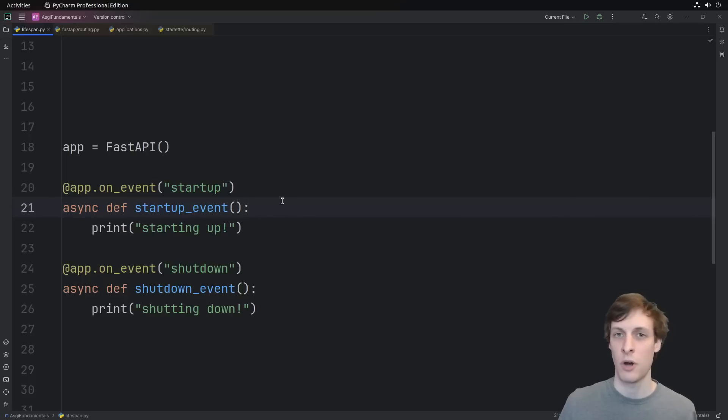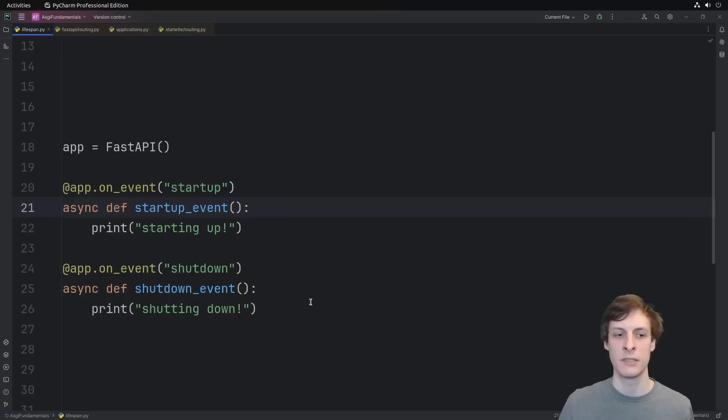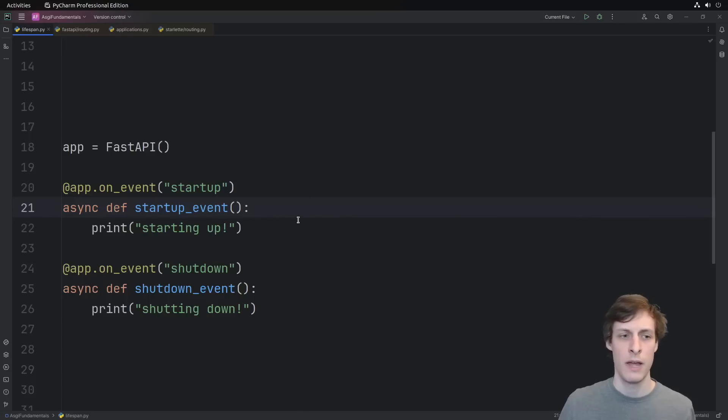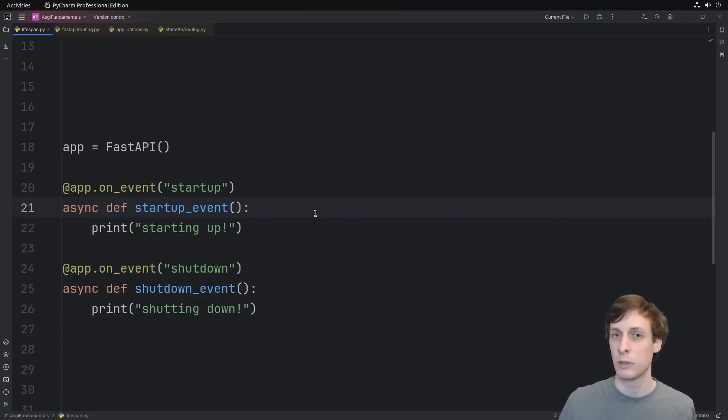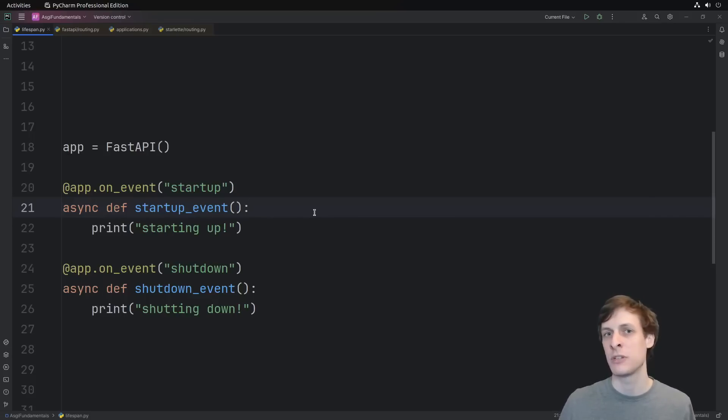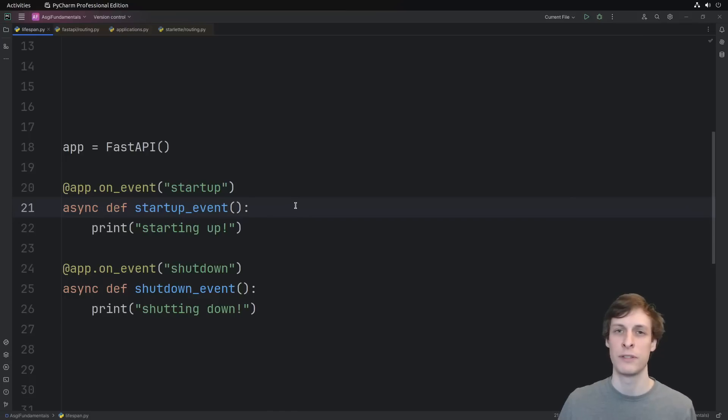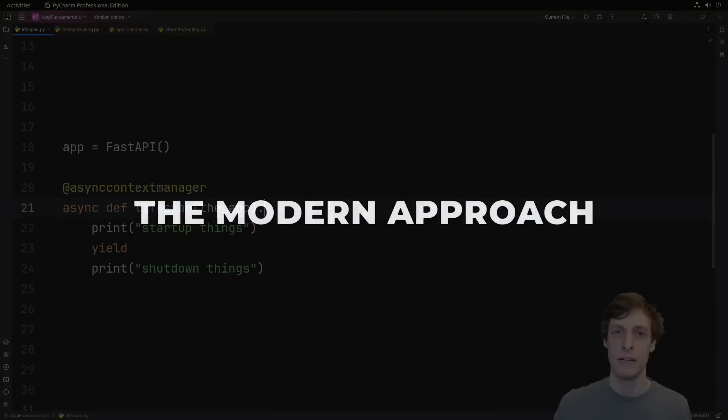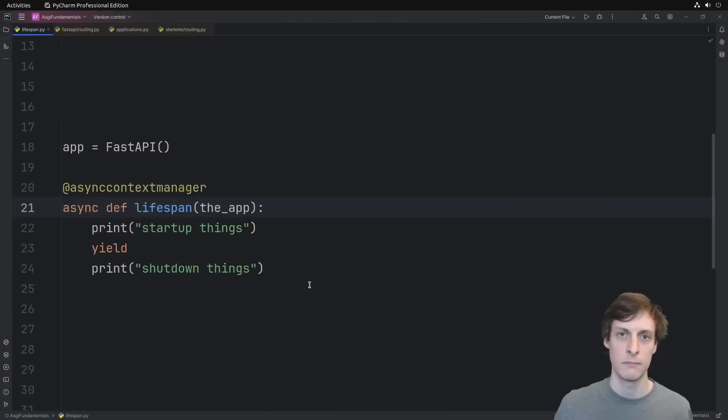The issue with this startup shutdown API is that startup and shutdown are not independent events. I often want to reference things in my shutdown event that happened during startup. And I also want to reference the application itself, which in this case if I wanted to, I would be forced to use the app global. That's fine if you only have one application, but if you have multiple applications like sub-applications or just two applications running simultaneously, then that can be a problem.